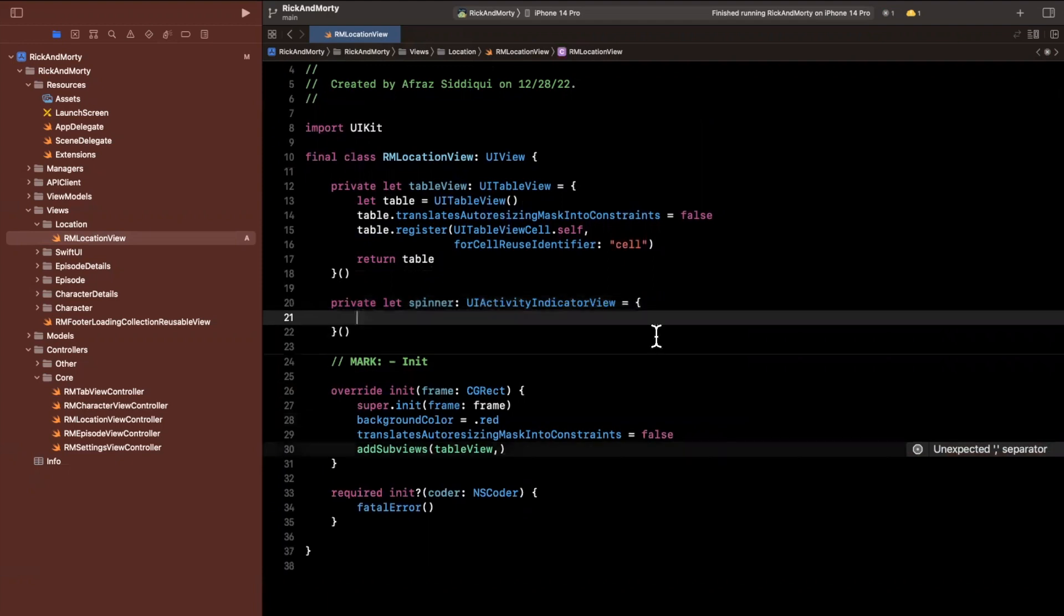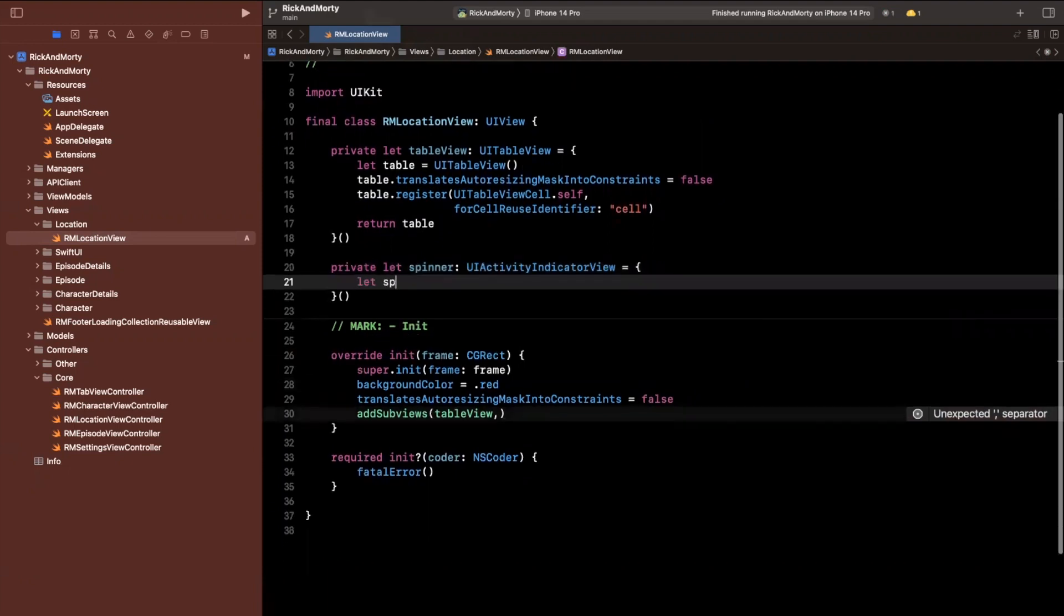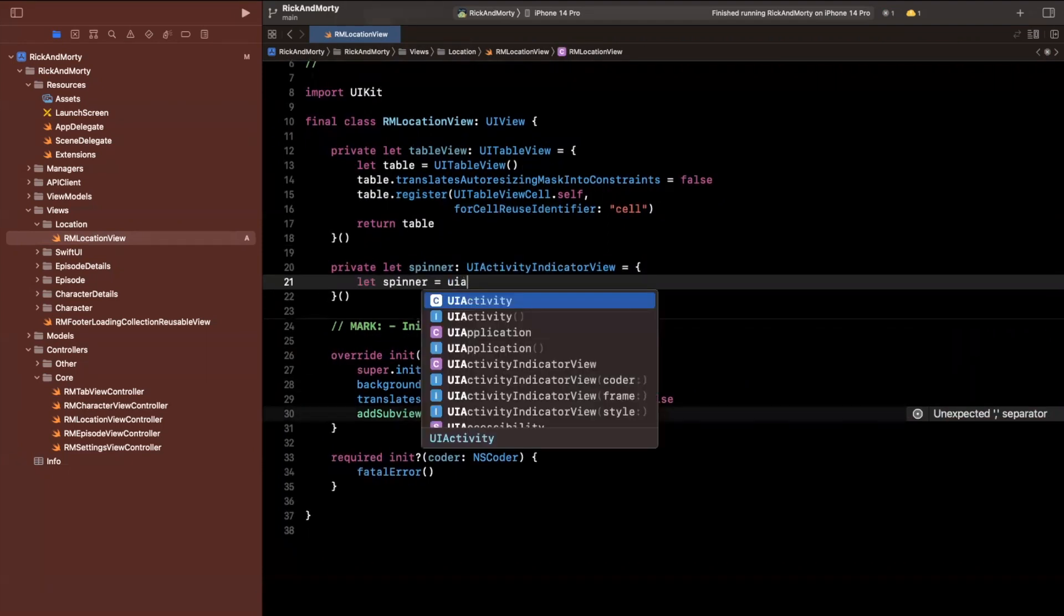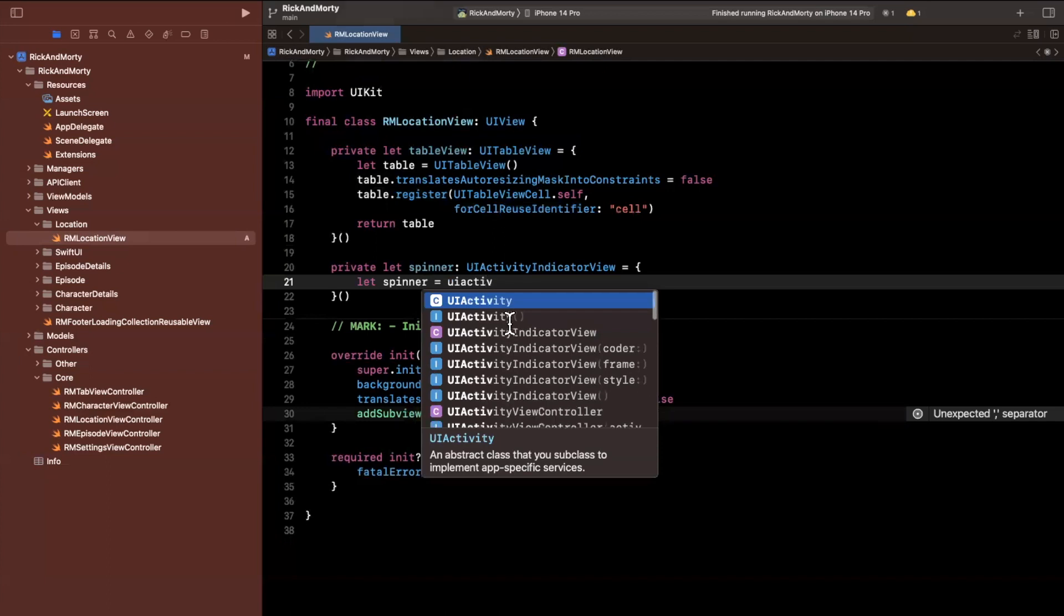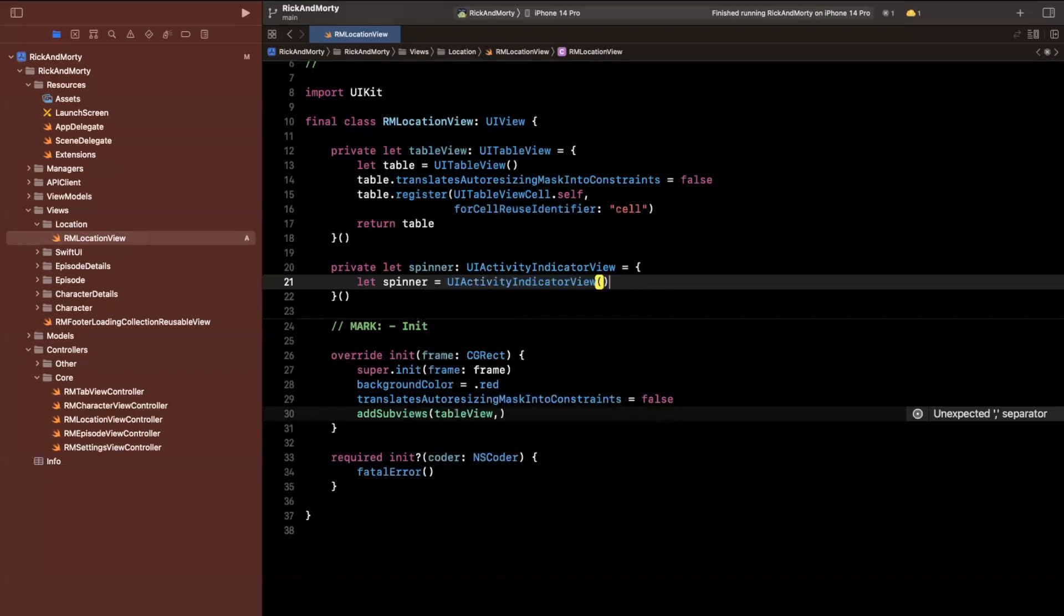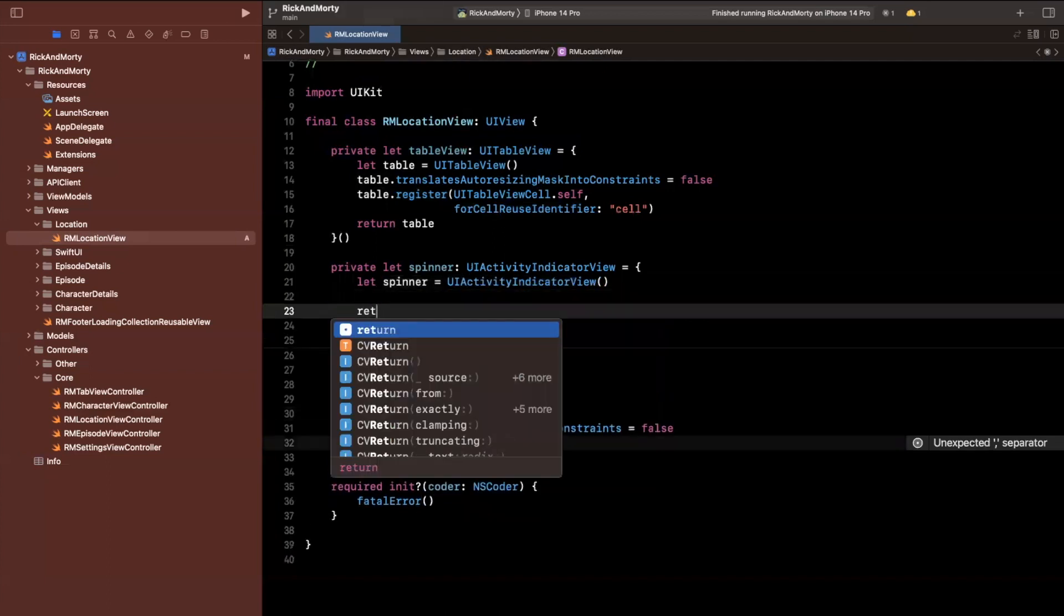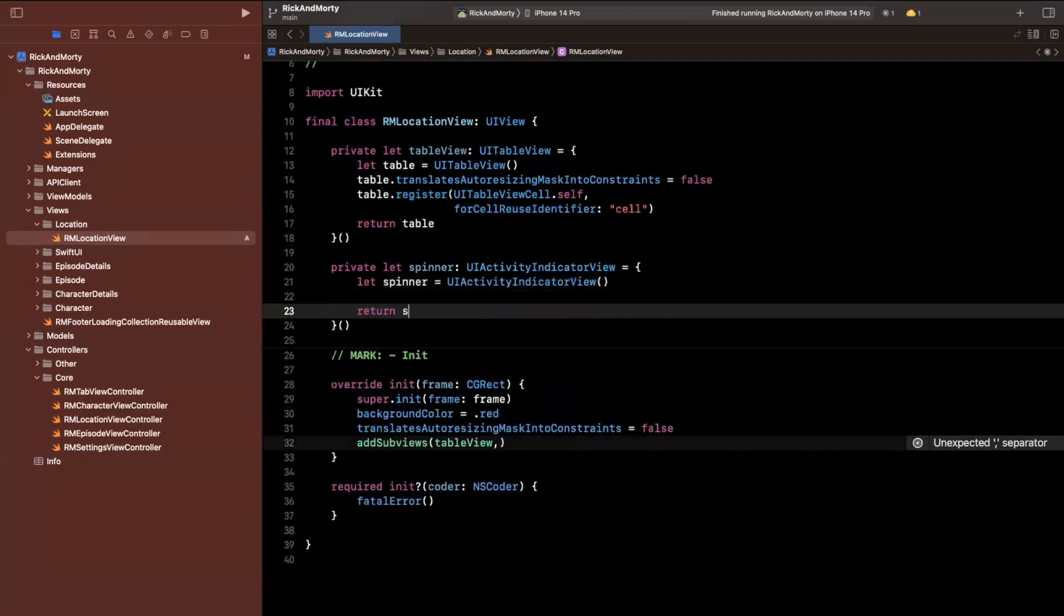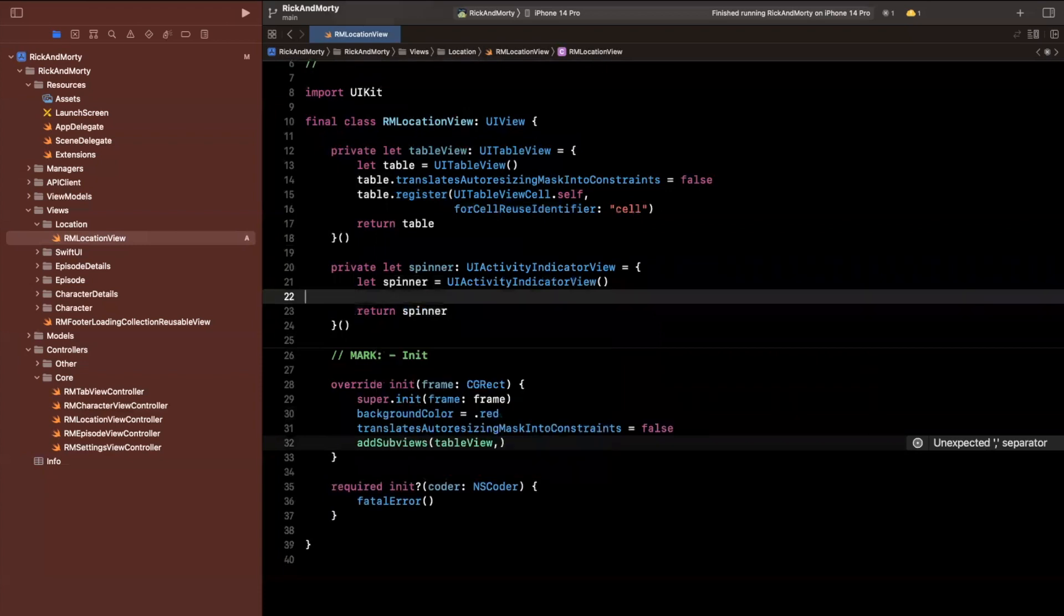I kind of wish they would have named this something like UISpinner. I feel like spinner is such a simpler term versus activity indicator view. But I digress. This is why I am not in charge of Apple of naming.